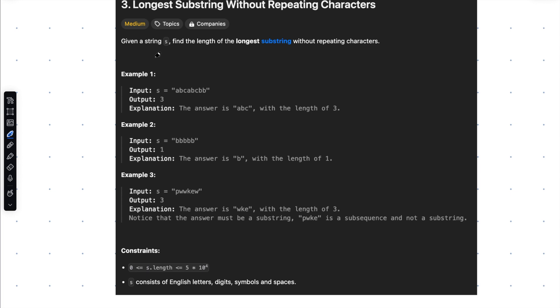Hello everyone, welcome to Code and Learn. In this video, we are going to look at LeetCode problem 3, finding the longest substring without repeating characters in a given string. Let's go over the problem statement first.